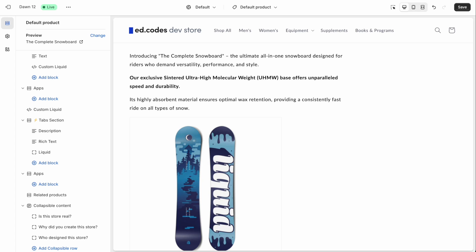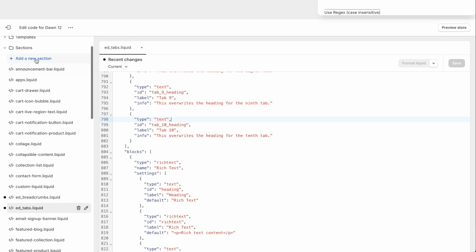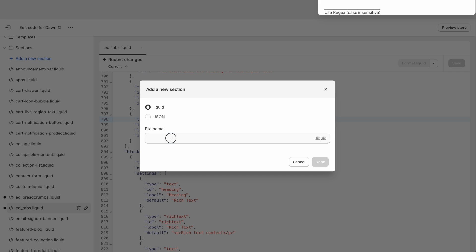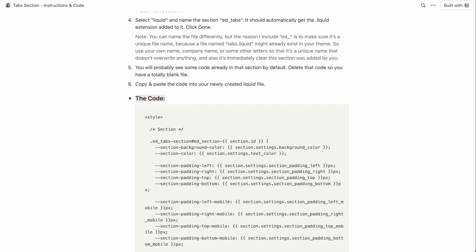And finally, a small note, if you are someone that updates your theme very regularly, just keep in mind that every time you update your theme, this file won't be included in the newer version of your theme. So you'll have to do this process again, simply add a new section, ed underscore tabs. And then head over to this file that you will always have access to, you can simply bookmark it since it's just a normal web page. So head over here, copy the code again,